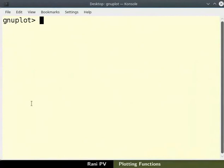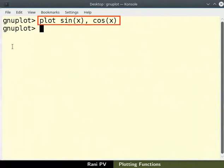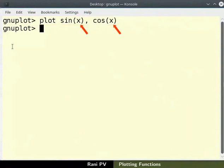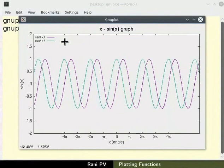It is also possible to add multiple functions on the same graph. To plot sin x and cos x on the same graph, separate the functions by a comma. Type plot space sin x comma cos x. Make sure that the angle x is within parenthesis. Notice that the two functions are plotted together now.